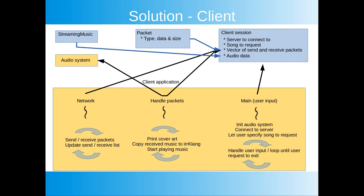The client application, which is the yellow box at the bottom, is made up of three threads. The first thread called network deals with the TCP IP stack. It checks for incoming traffic to the client and also sends any packets that the client wants to send to the server. The second thread handle packets acts upon the incoming packets from the server. Here we print the cover art and feed the music that we receive from the server to the audio system. The third thread main is the main thread of the program. Here we take care of the user input. We let the user specify which server to connect to and deal with the song requests as well as let the user decide if he wants to exit.